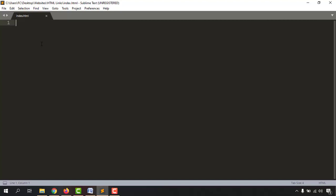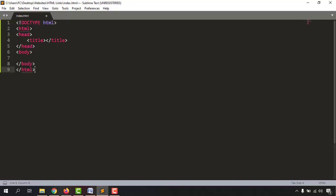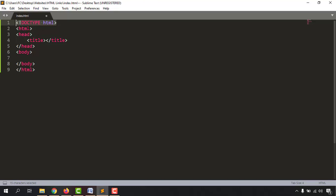It's time to write our code. Give the angle bracket, type out HTML, and you'll find some suggestions — select the HTML document option and hit Enter. You'll get a complete structure of an HTML document. The DOCTYPE HTML declaration indicates this is the latest version, which is HTML5. We have the universal HTML tag started and ended, then the head section and the body section.